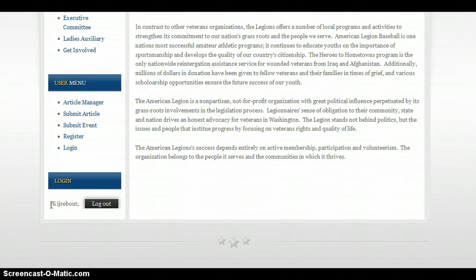Once you've logged in you can go ahead and create content to the website, and that will be in the next training video. Thank you.